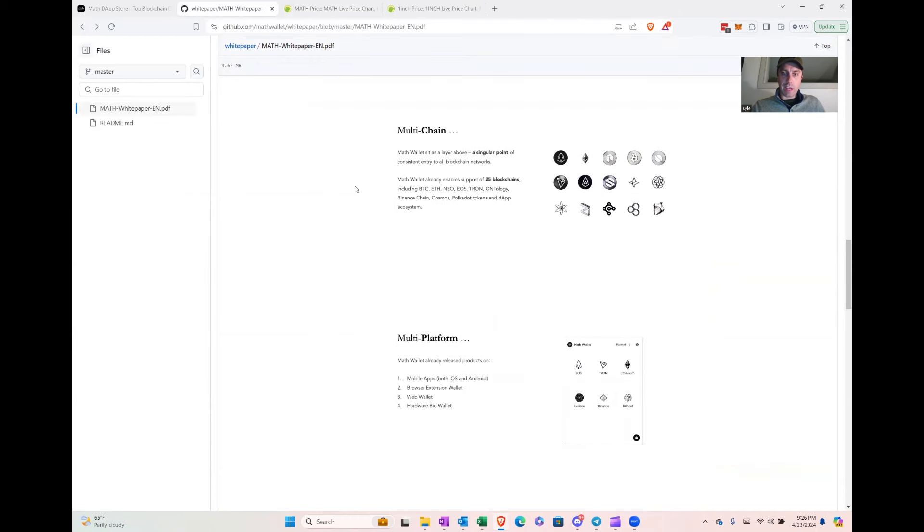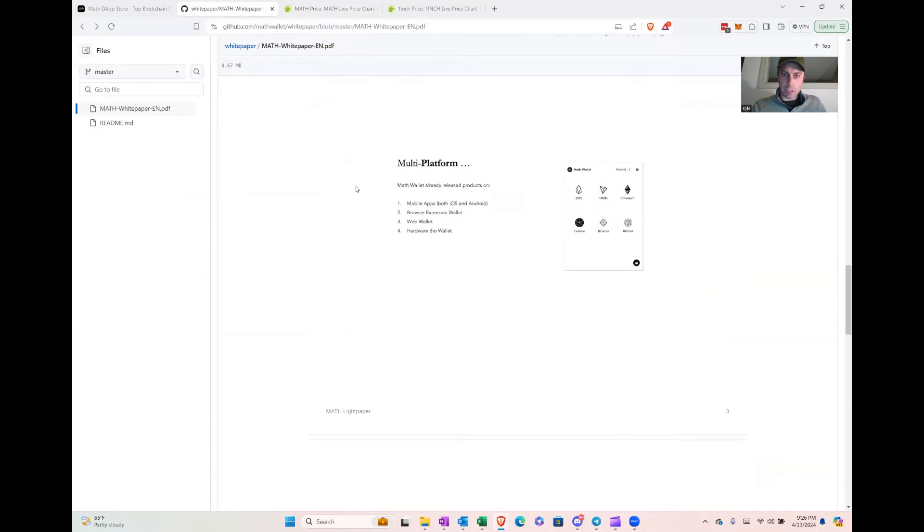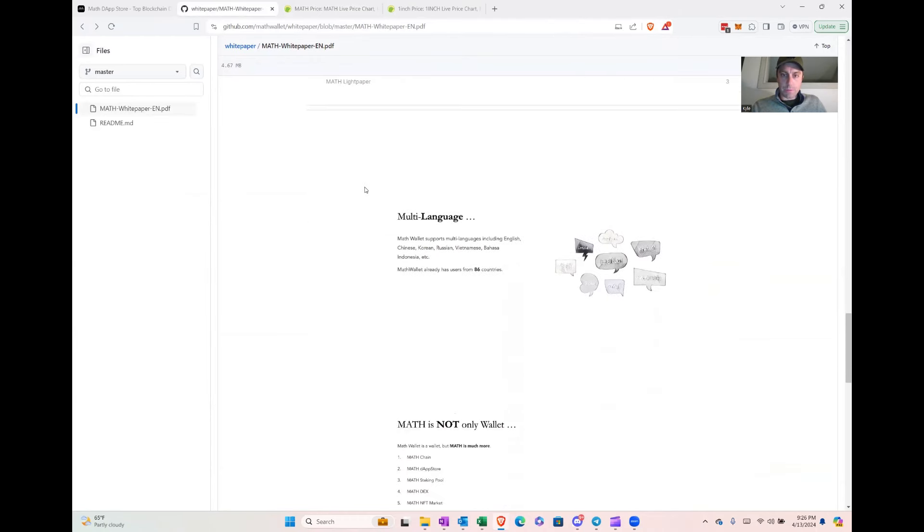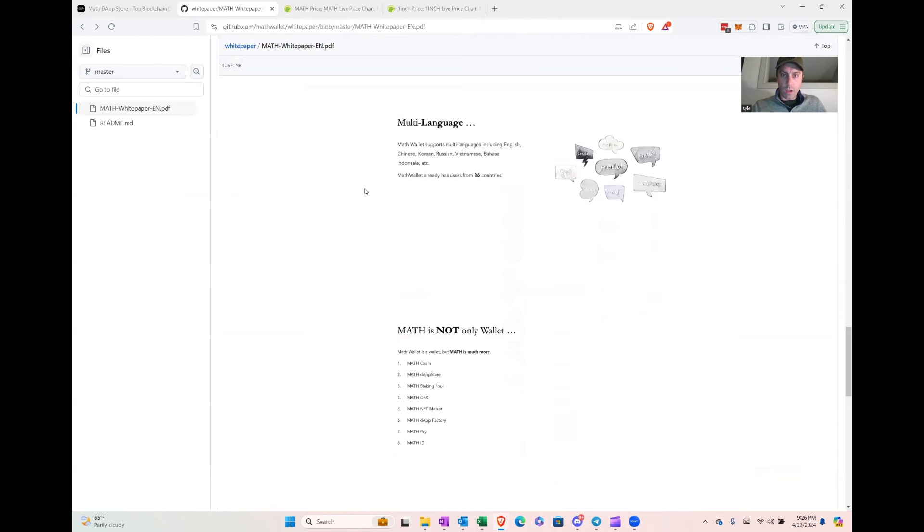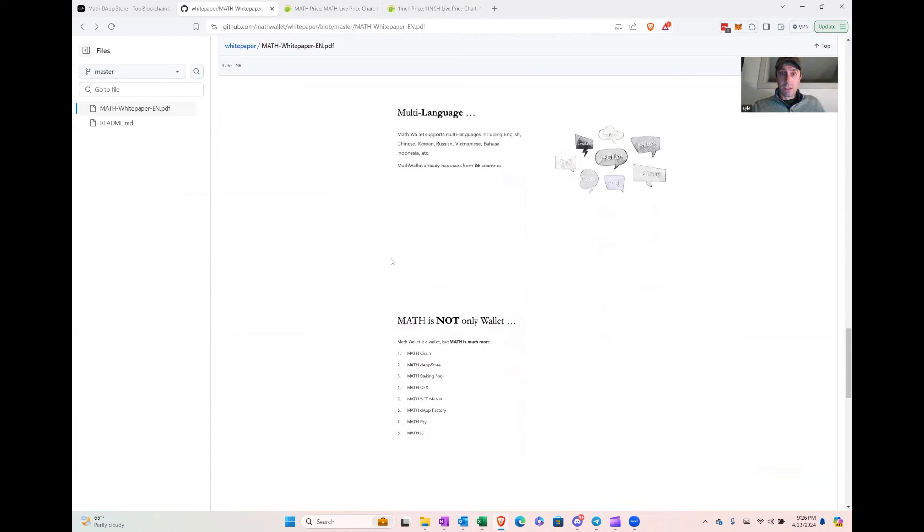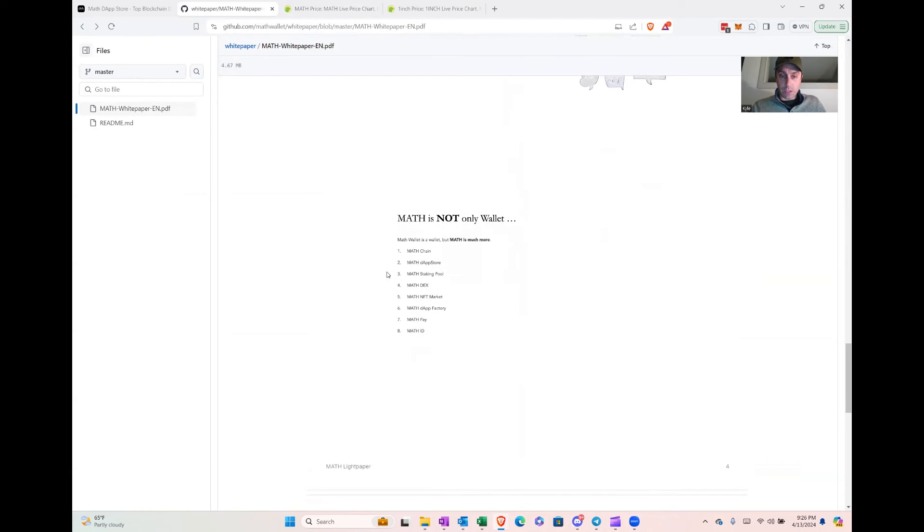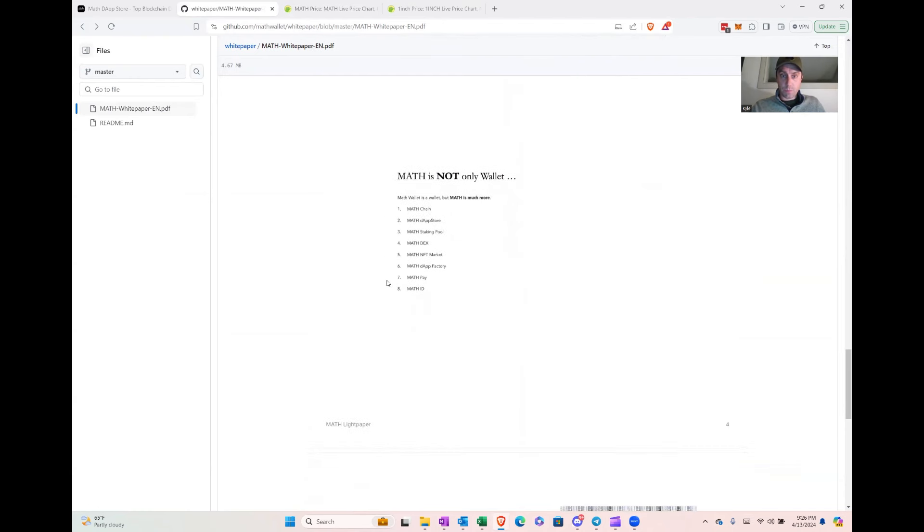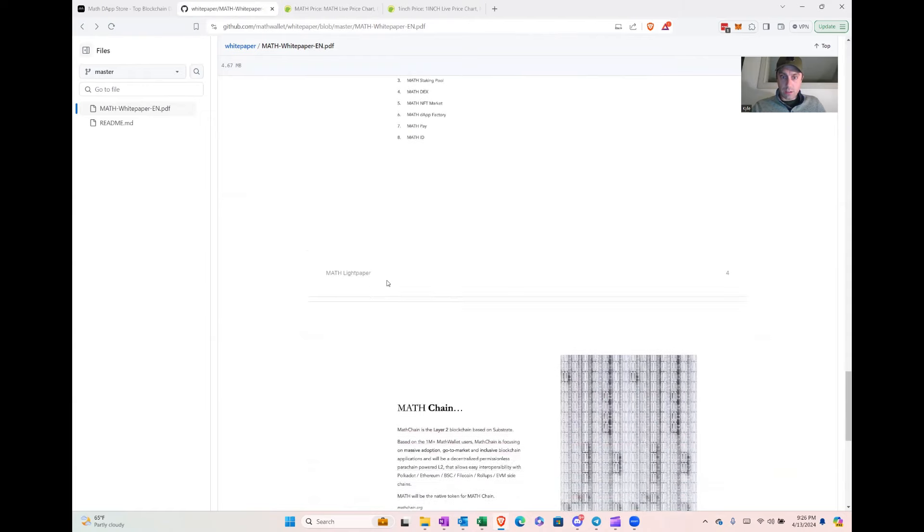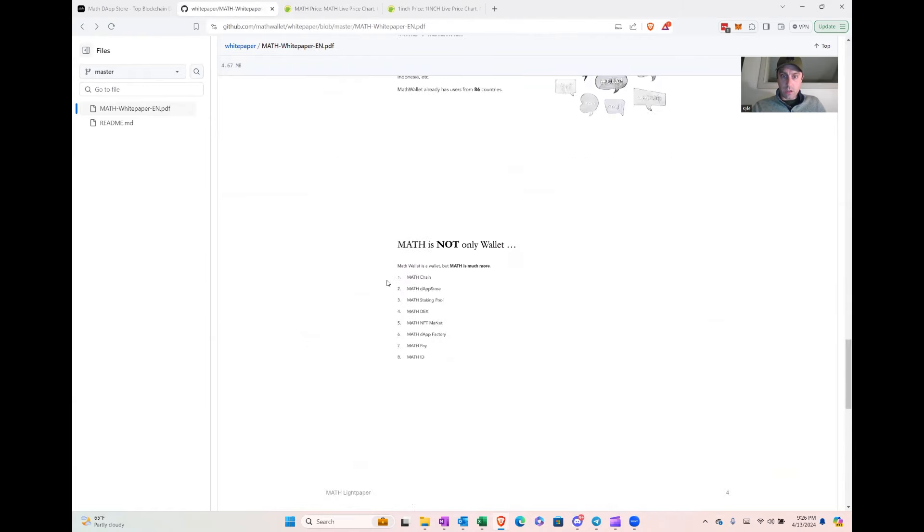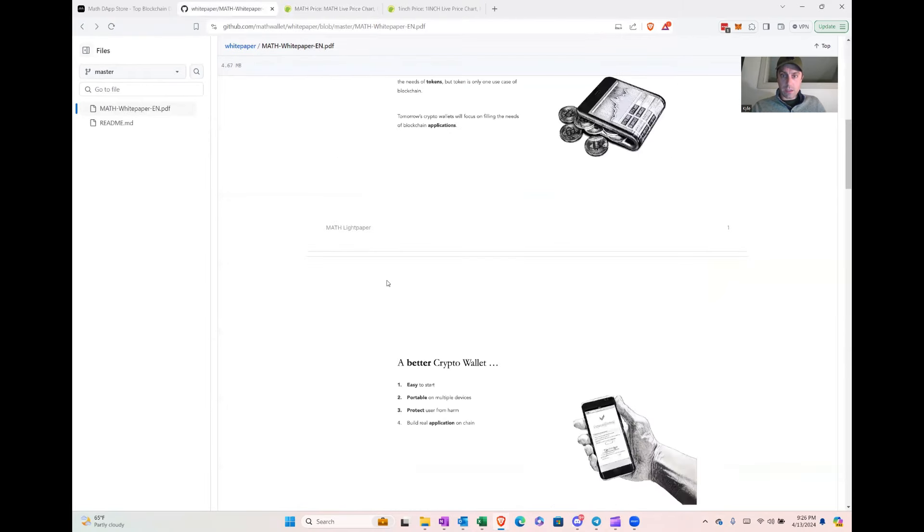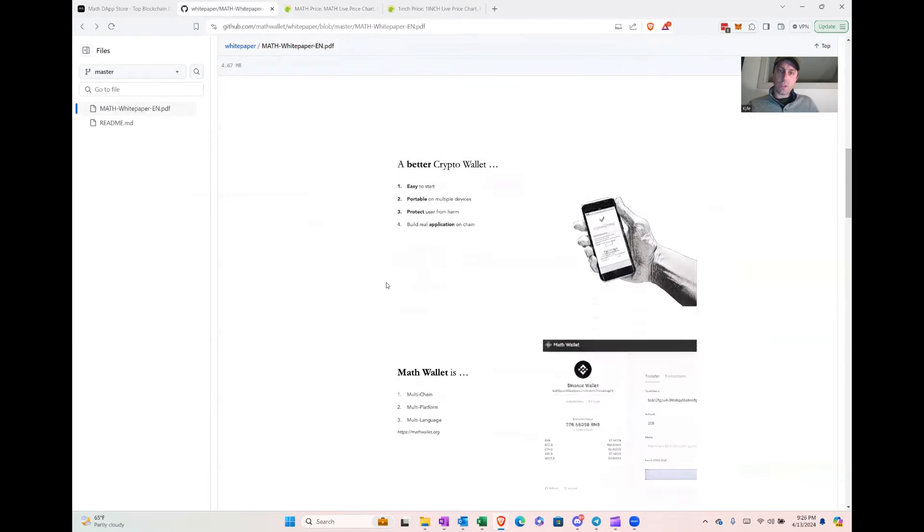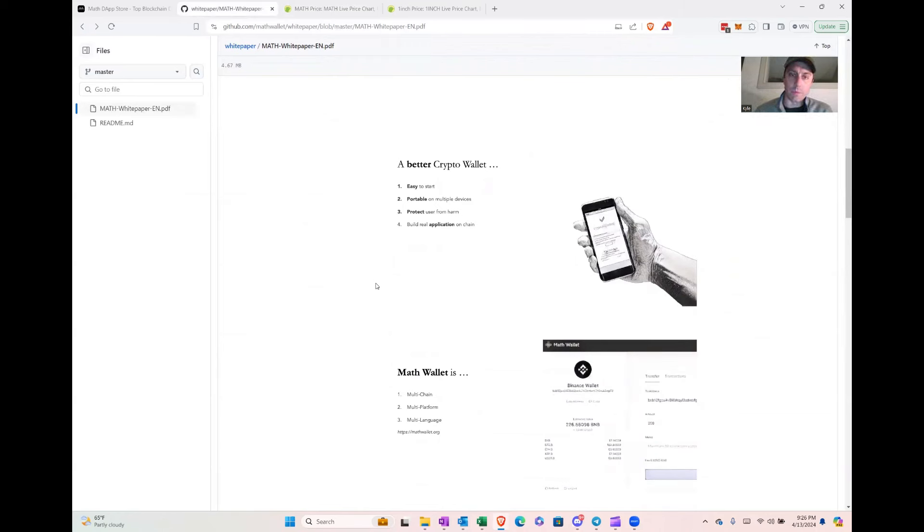I like to see that. And then one other thing I really like about them on their roadmap here. Oh yeah, a bunch of languages: Korean, Russian, Chinese, Vietnamese, bunch of languages, which helps with adoption.